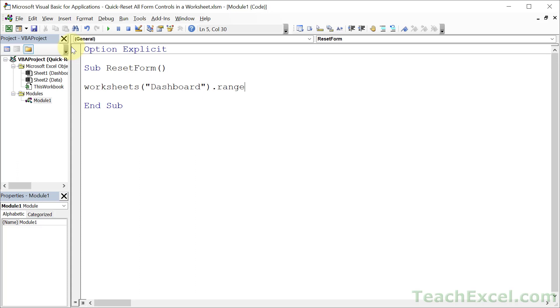We want to set the left range equal to the right range so we simply reference that. And that was, if you remember, I5 to I8. And we access the value property so we can change that.